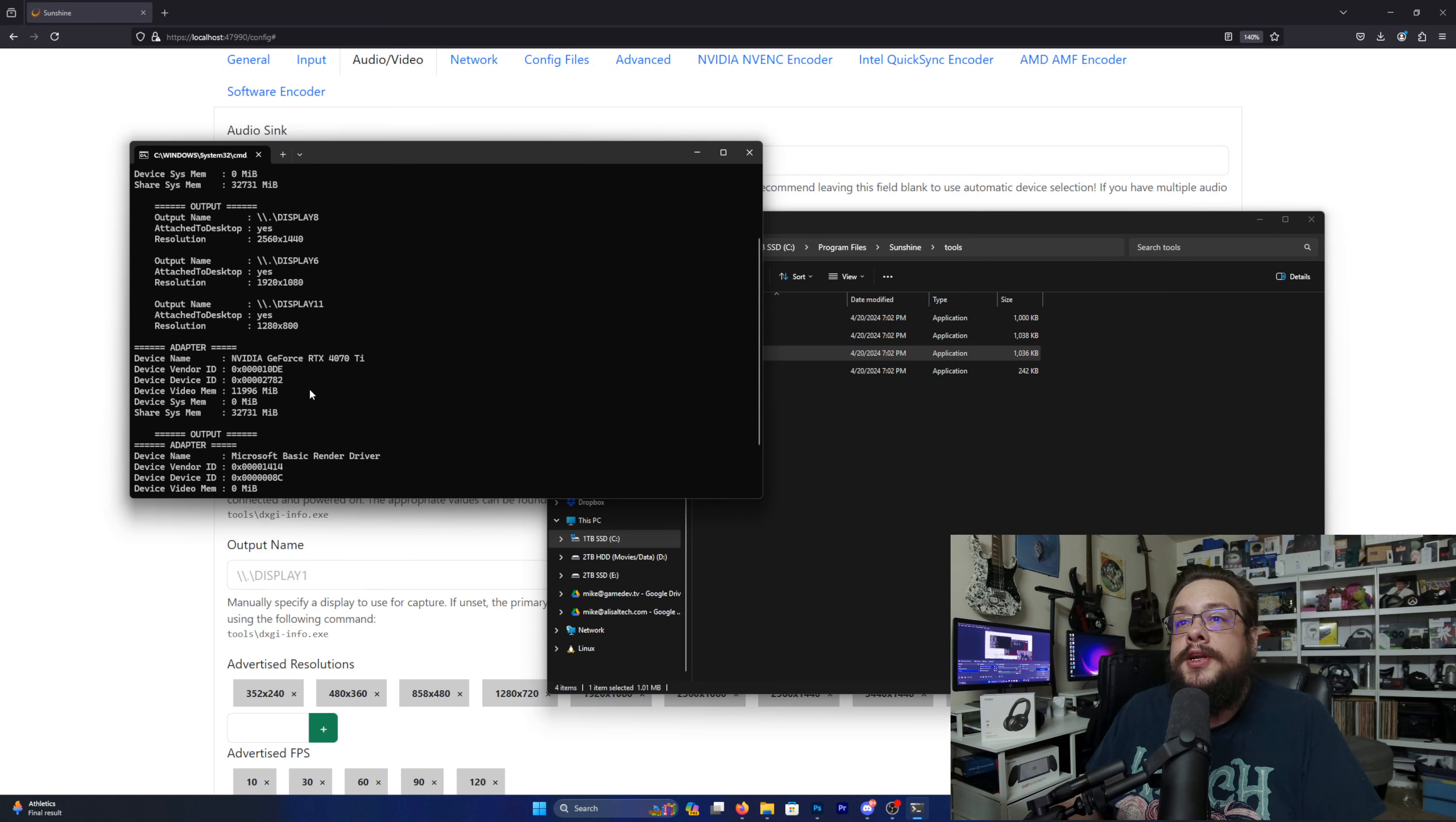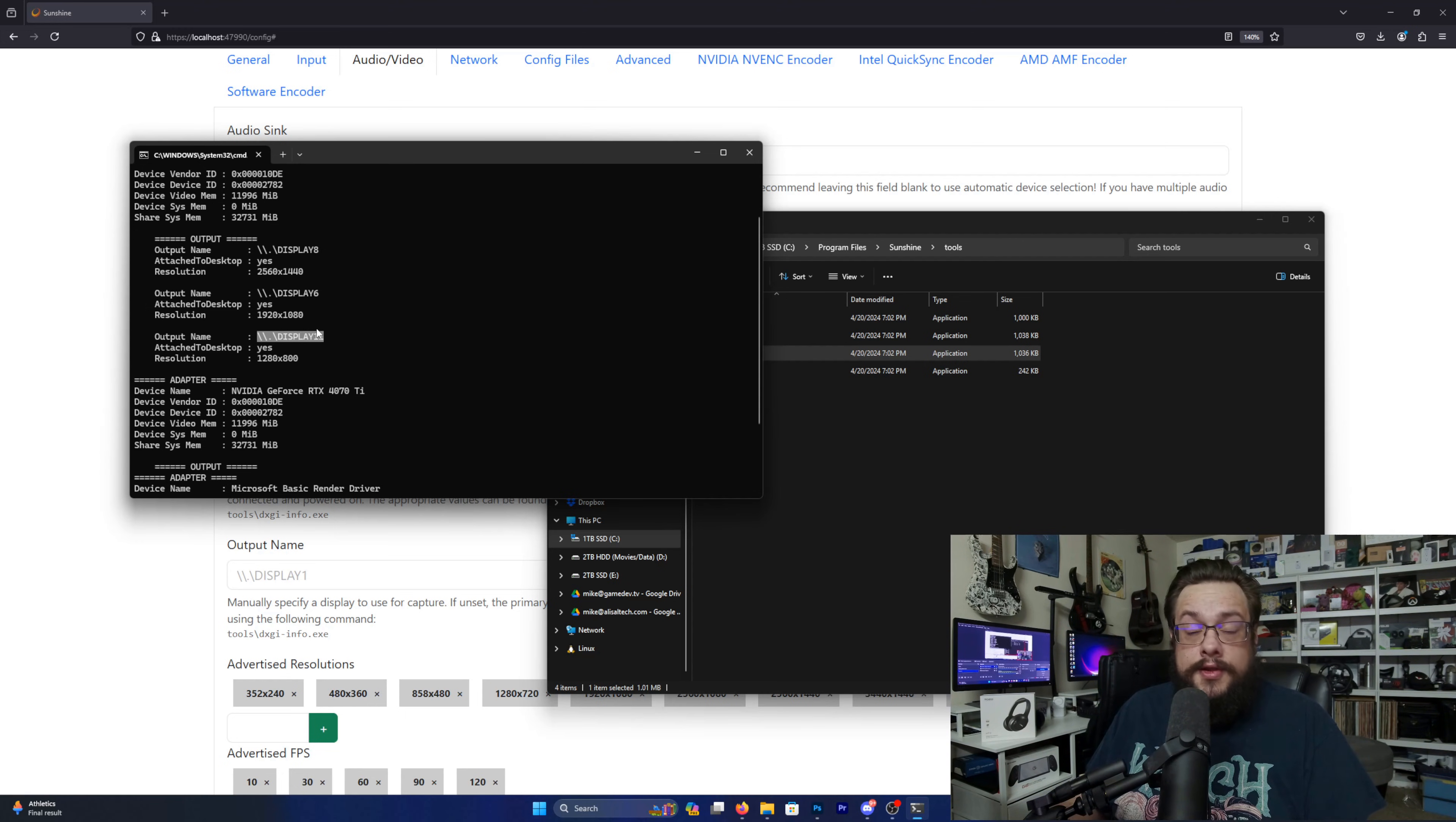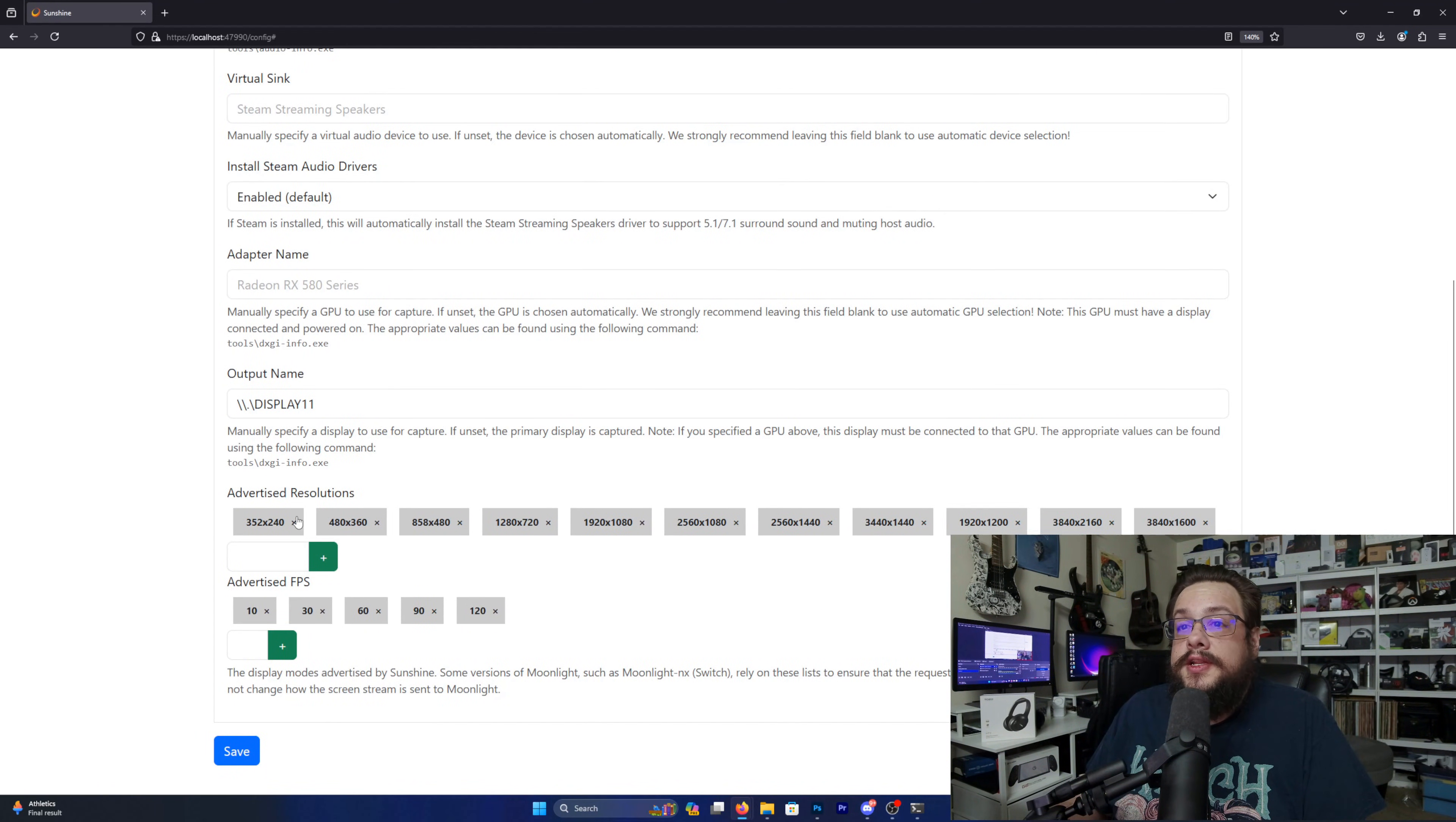So we need to know this one right here, the Display 11. We're going to go ahead and copy that, and we're going to paste that here. Great.